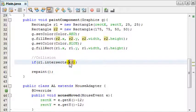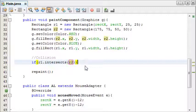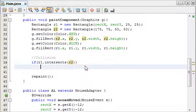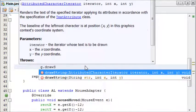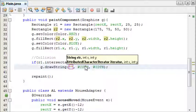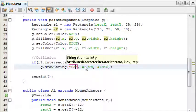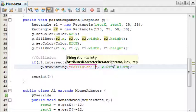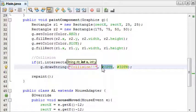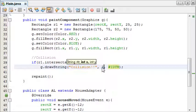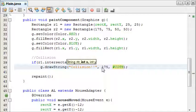And in our case we want to test if it intersects with rectangle 2. And then literally we can just add one line of code, we can draw a string or something, and we can say collision, and we'll do it at 175 and 75.